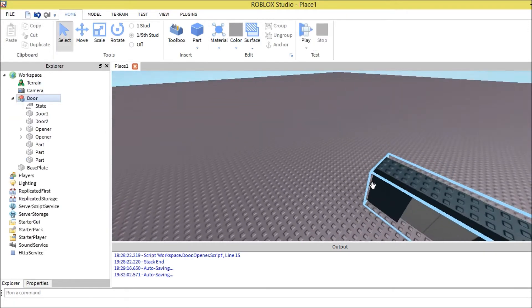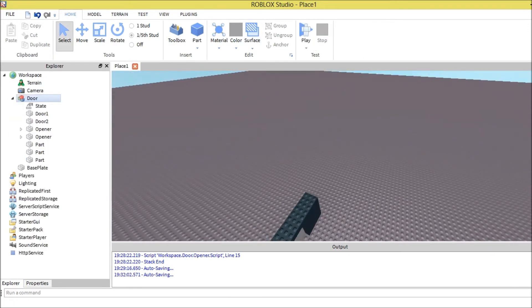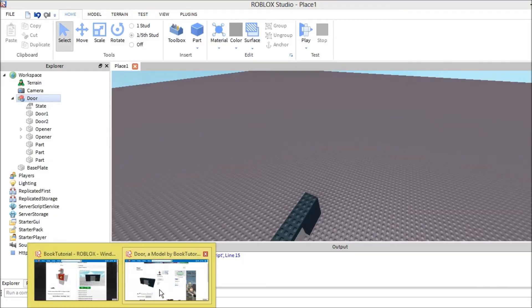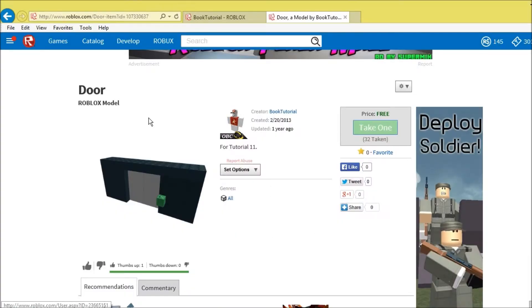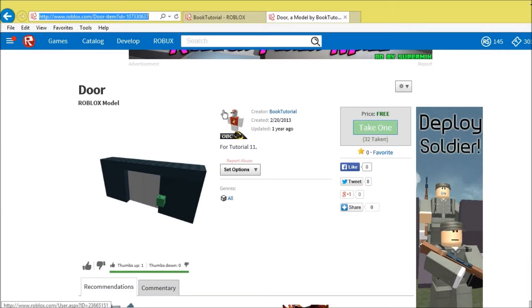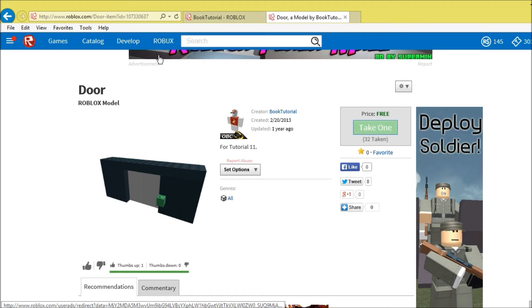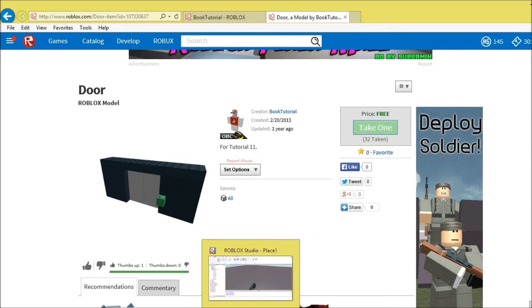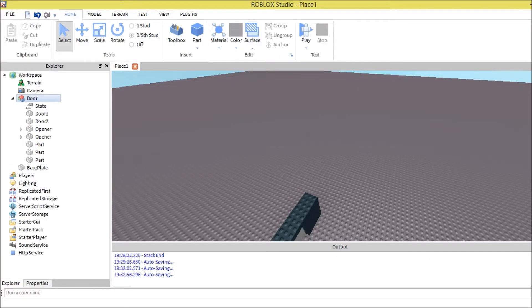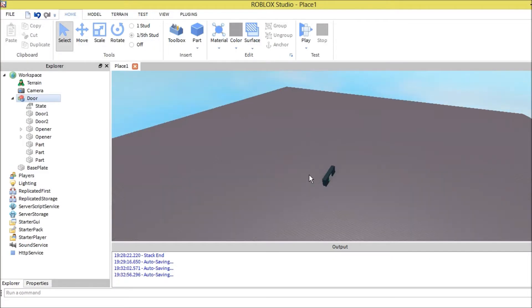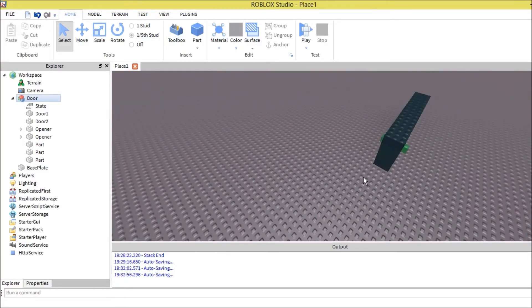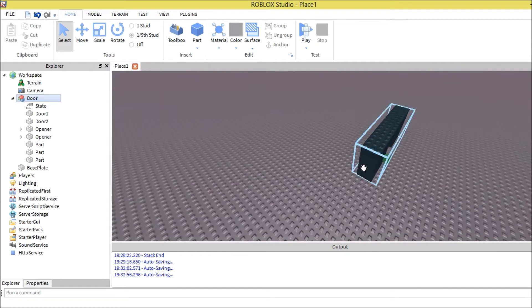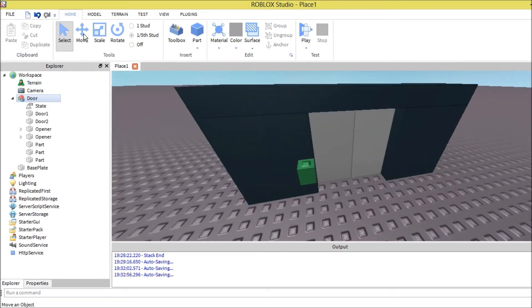This right here is the model and this right here is the URL. I'll also put this URL in the description below so you can get to the model right away. Let's get back and I'm going to teach you step by step on what to do.